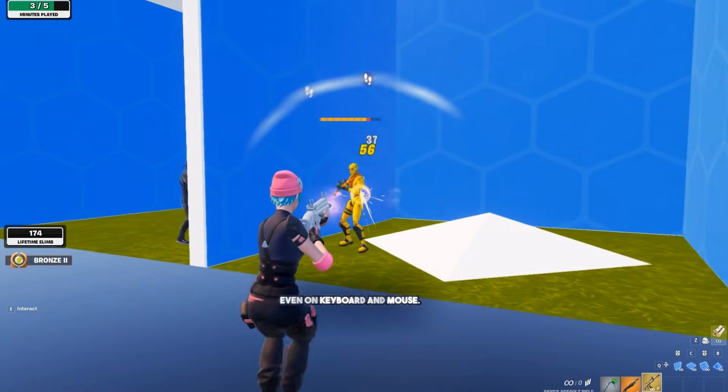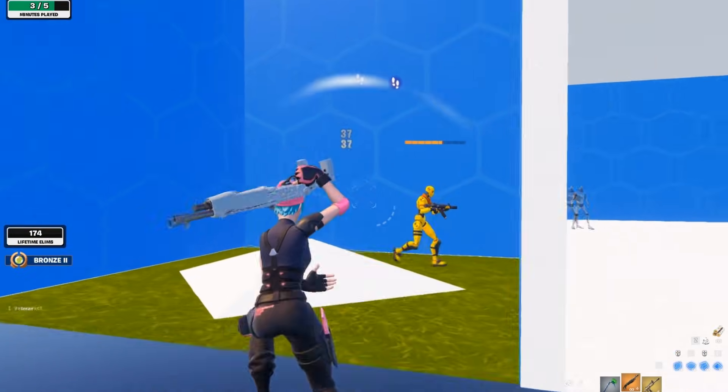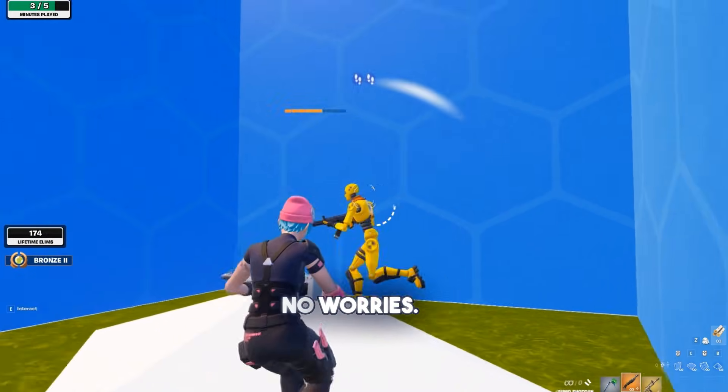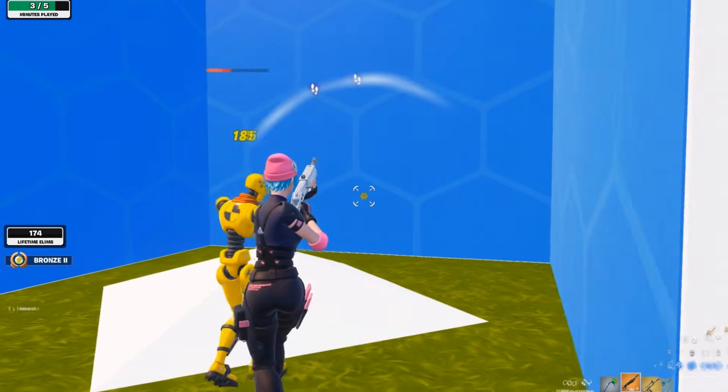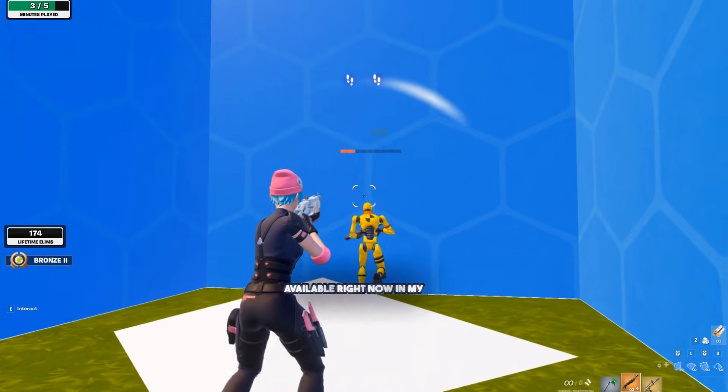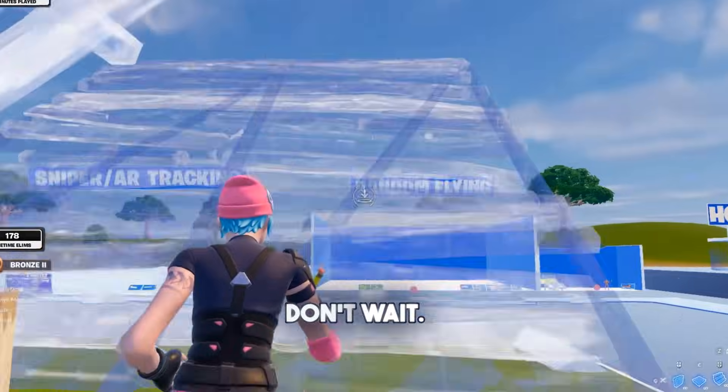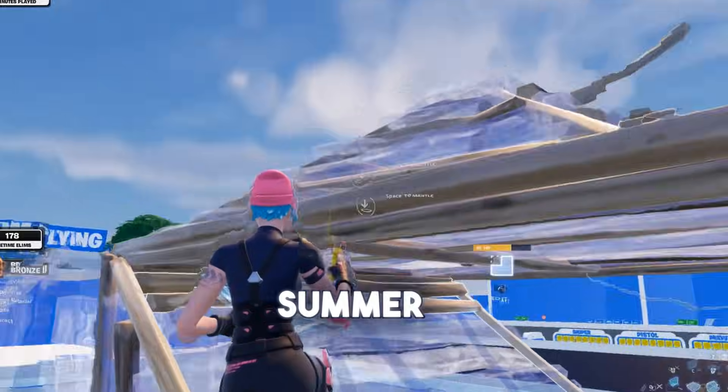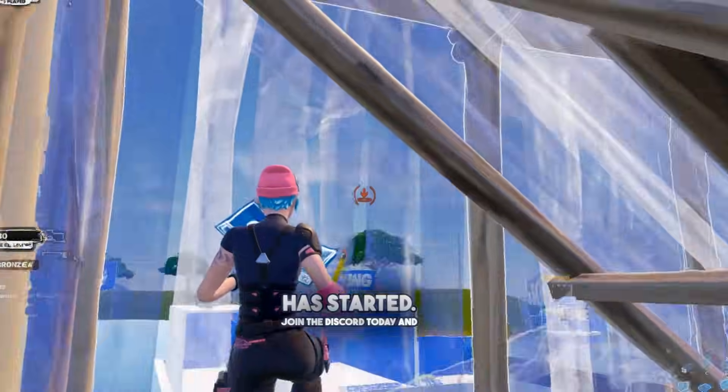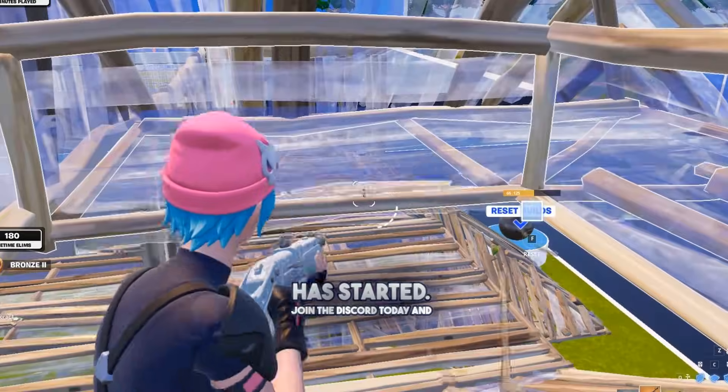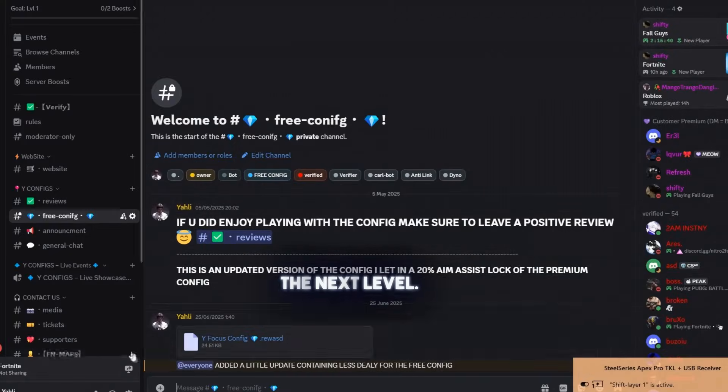Even on keyboard and mouse. Not ready for premium? No worries. I also included my free config, available right now in my Discord. Config Summer Sale has started. Join the Discord today and take your aim to the next level. Link in bio.